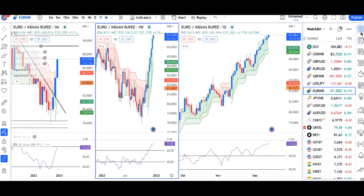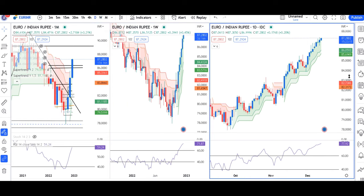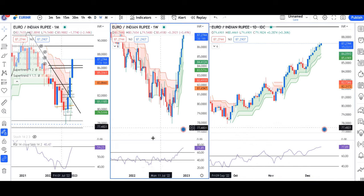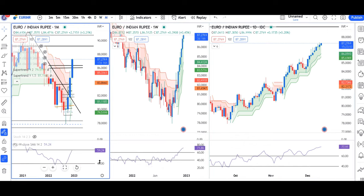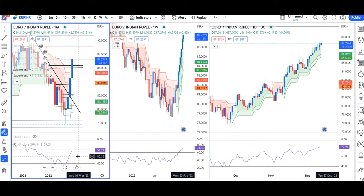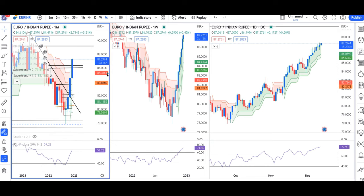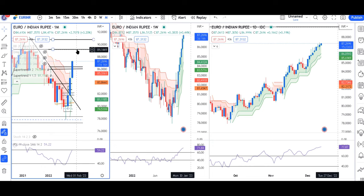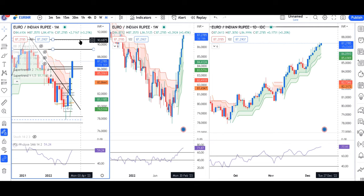INR is at 87.28. Weekly and above RSI is above 60. The only concern is the daily RSI, which is at 59.2. So what is the probability of higher rates, targeting levels of 89.70 to 90.70?